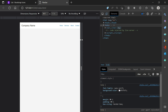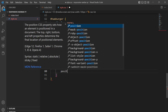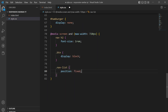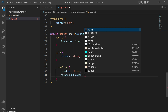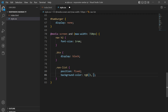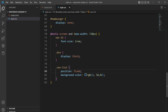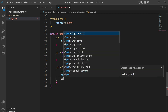The hamburger menu is not functional yet. Inside the media query, for the nav list element, we'll set position to fixed, background color to rgb(3,50,81). You can see it now looks like this because position is fixed, so it has come to the front.